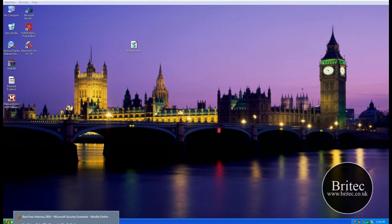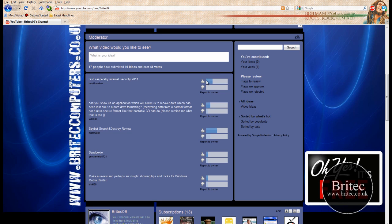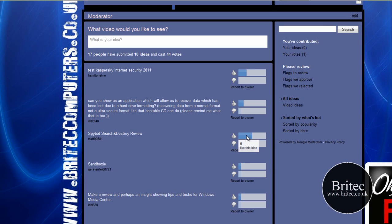Hey guys, welcome to this video. I've been checking my YouTube channel and I can see that you've been voting for videos, and Microsoft Security Essentials has got 9 votes, so I'm going to be making a video on this particular piece of software. If you'd like to vote as well, you can do so. Looks like Spybot Search and Destroy needs a review as well — that's got 5 votes. Keep voting and I'll do my best to make these videos for you.